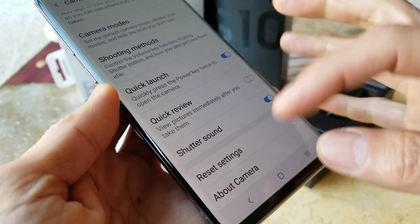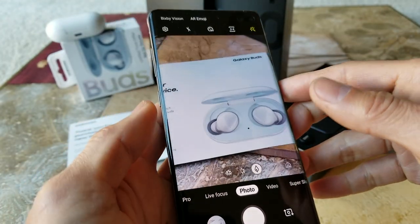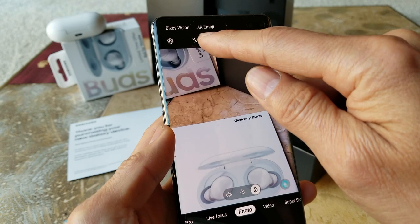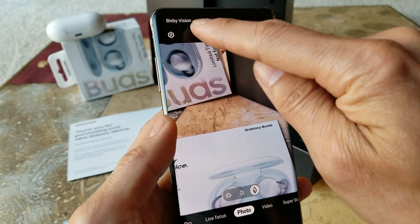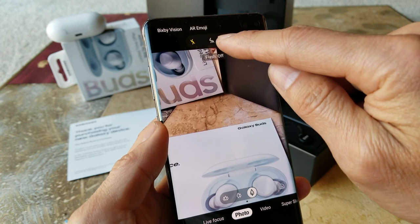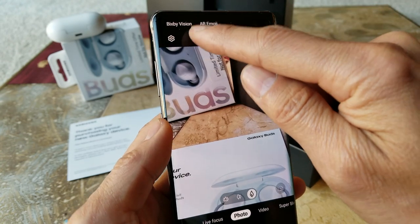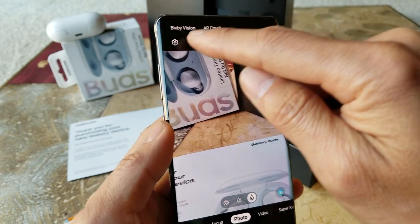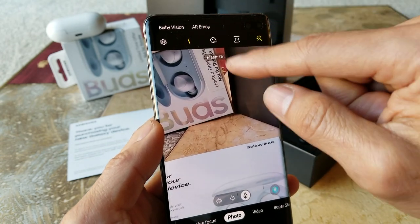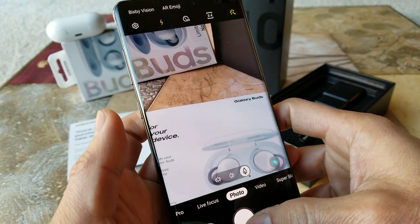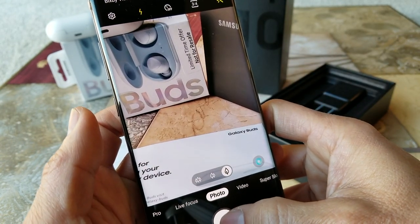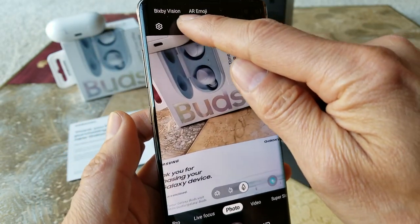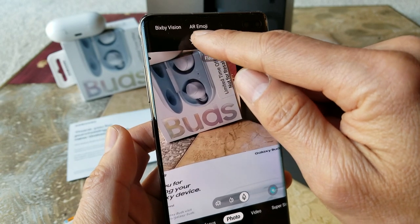Back in the camera, the flash right now is off. If you tap it you can set it to automatic, and on the right is always-on mode so every time you take a picture the flash fires even in daytime. To turn it off just tap it again to the slash icon.